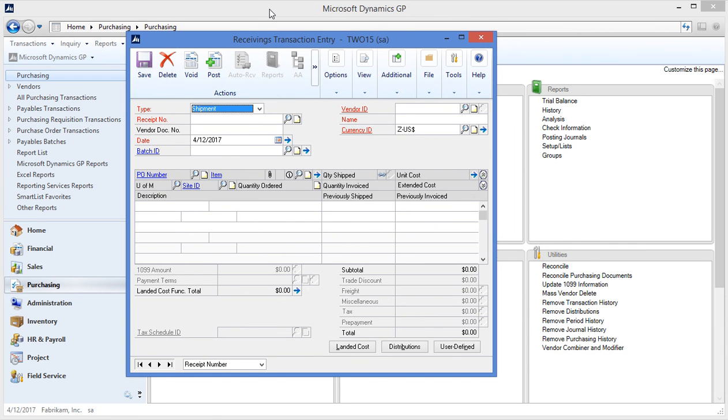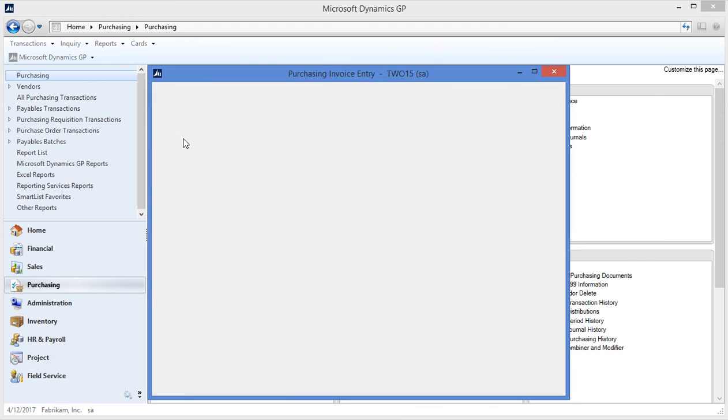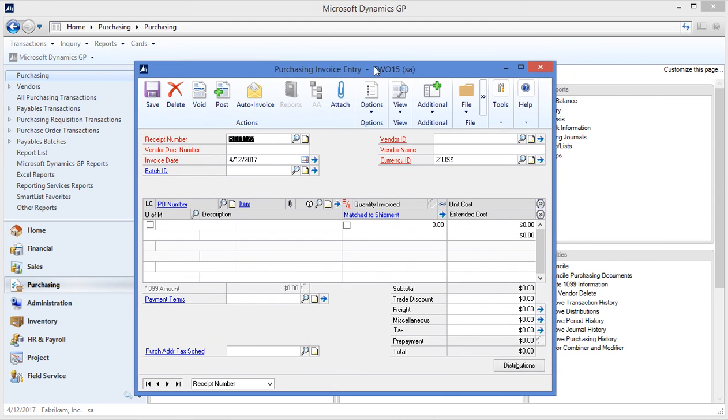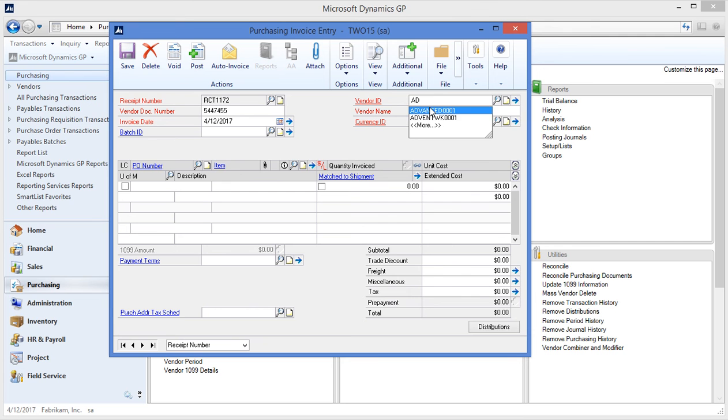Now if time passes I receive my invoice from the vendor. I can do my three-way match by going to my enter match invoices. I'll want to put in my vendor document number which is the invoice number from the vendor. Select the vendor ID.